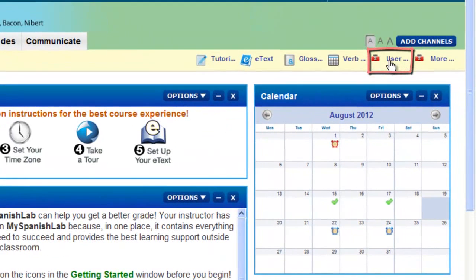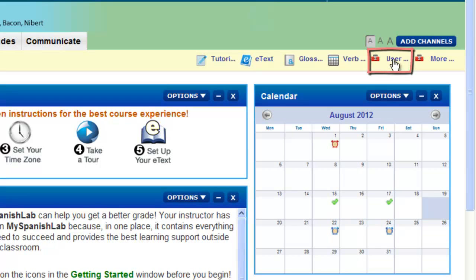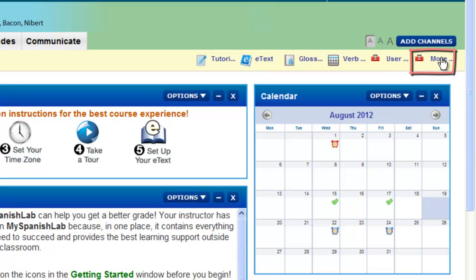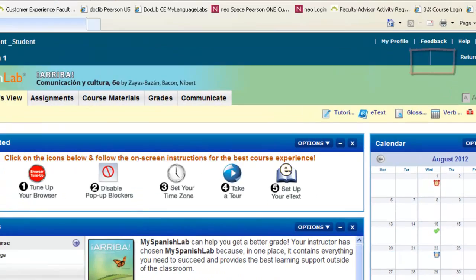Also on your resource toolbar is access to a student user guide that will walk you through a series of other videos on how to use your My Language Lab course. You may also have a More Resources button.